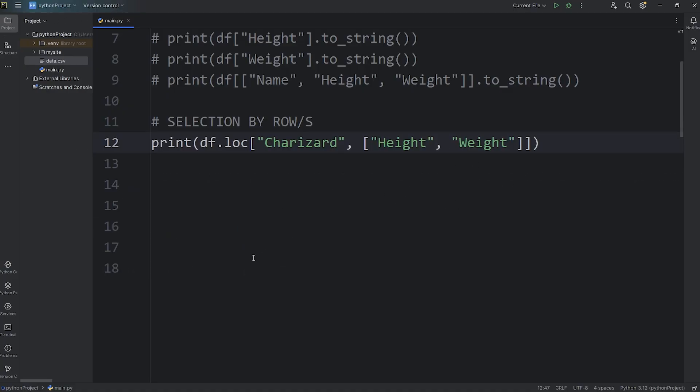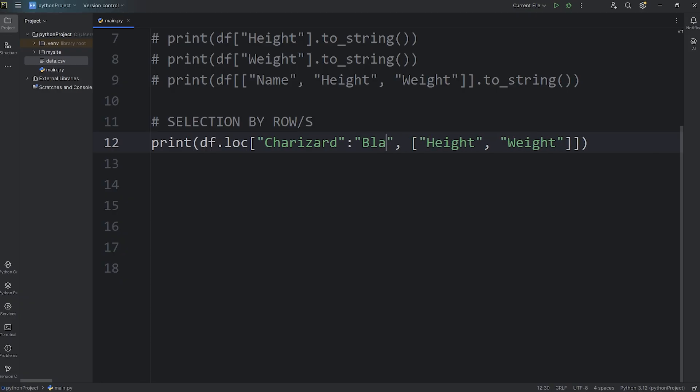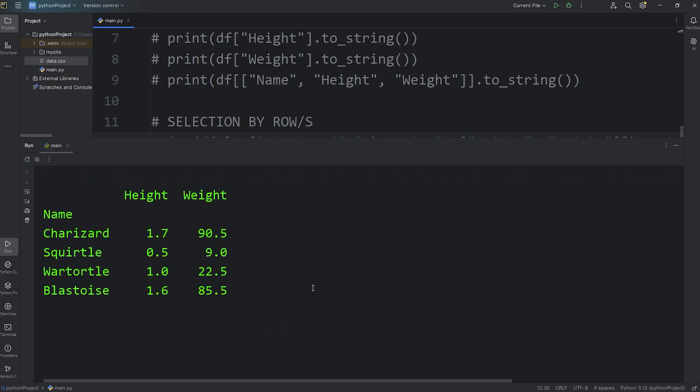Now you also can select a range of rows as well. After the Pokemon's name, you're going to use the slice operator, which is a colon. Give me everything between Charizard and... Let's say Blastoise. Blastoise. There we go. We have Charizard, Squirtle, Wartortle, Blastoise.